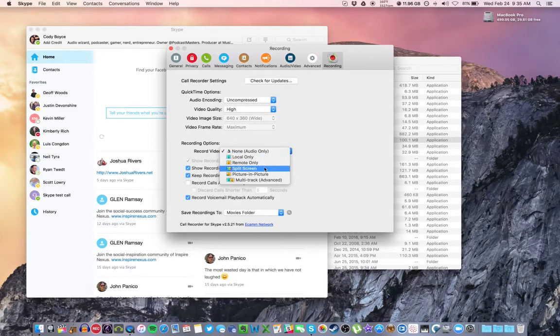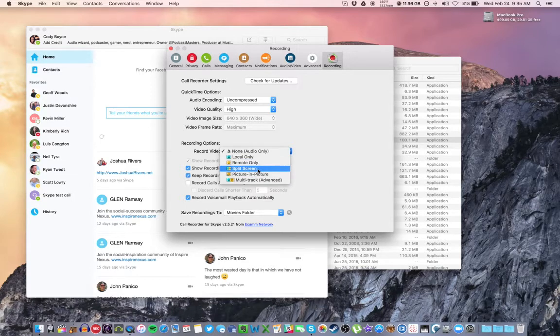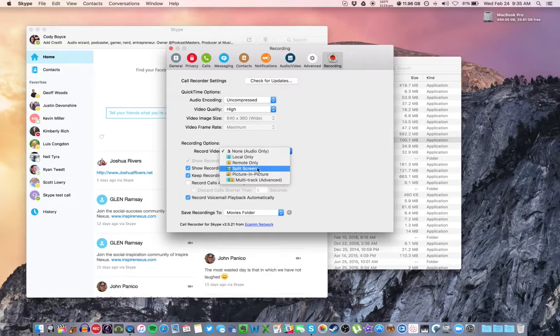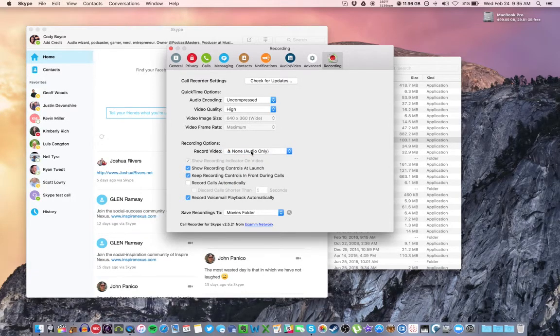You can record it split screen with both of your voices if you want, or excuse me, both of your cameras. So you and your guests will be side by side. Those are a few options there. Again, I recommend audio only.